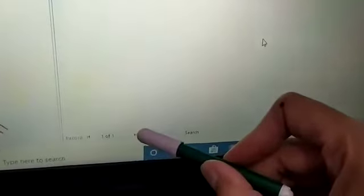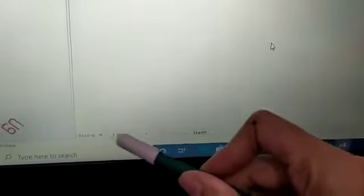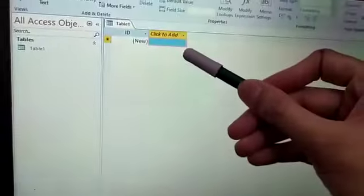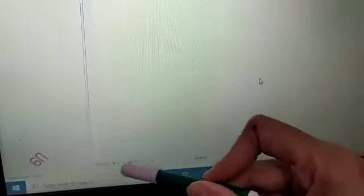These are called navigation buttons. Here there is only one record, that's why it shows one of one. We can navigate between the objects from these buttons.